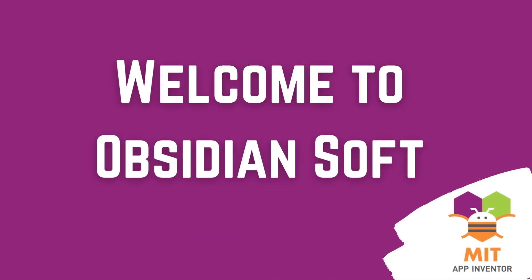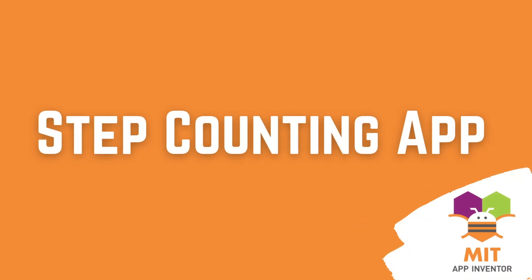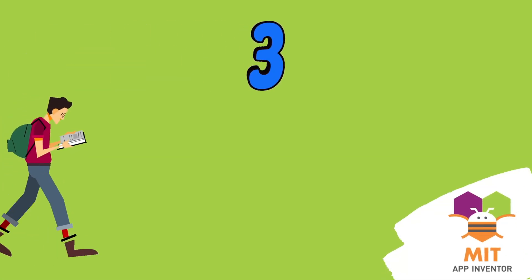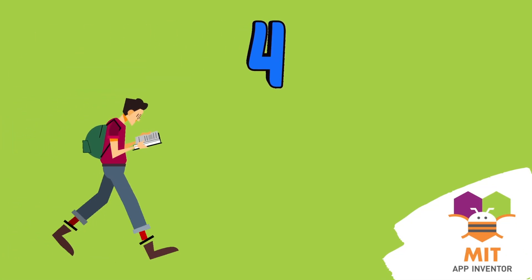Hello friends and welcome to ObsidianSoft. In this tutorial, I will show you how to make a simple step counter app in MIT App Inventor. I will also show the approximate distance covered in this app.